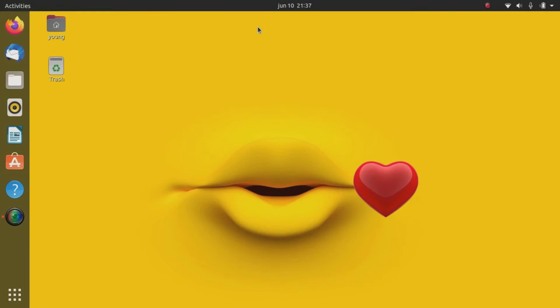Hello everyone, welcome once again to this channel. It's your boy Bright Young speaking, and today we are here once again with a wonderful and very simple video for you guys. Today we are going to introduce to you the Ubuntu operating system.